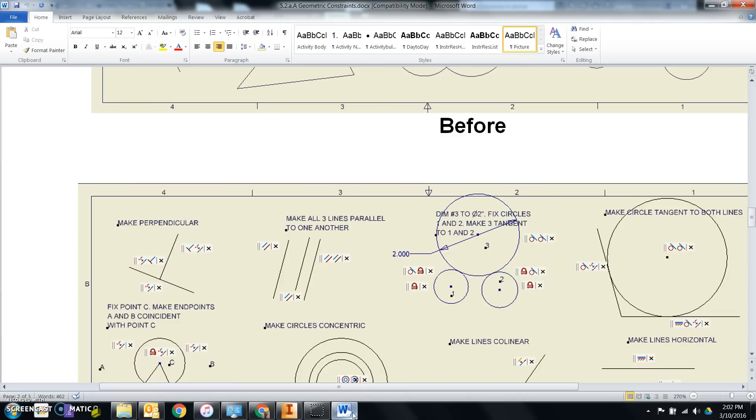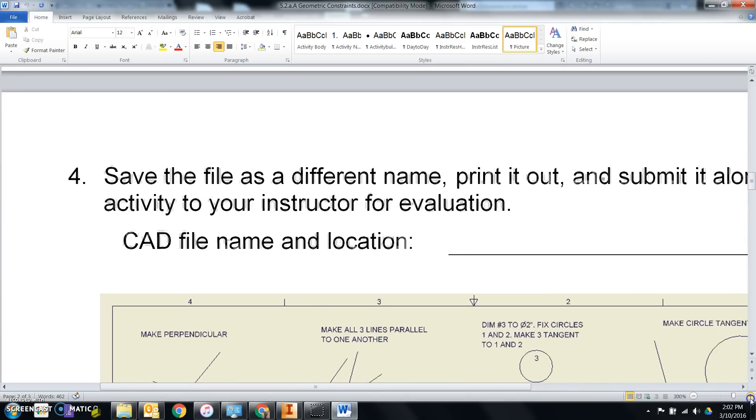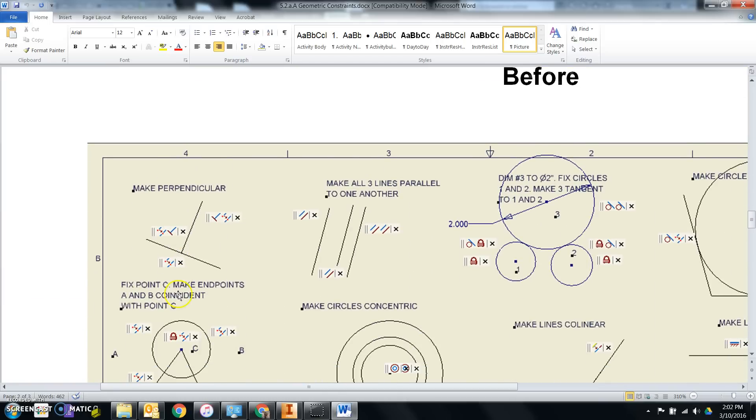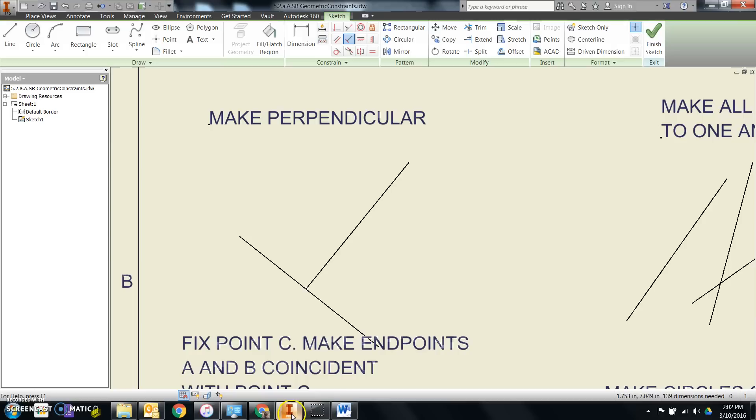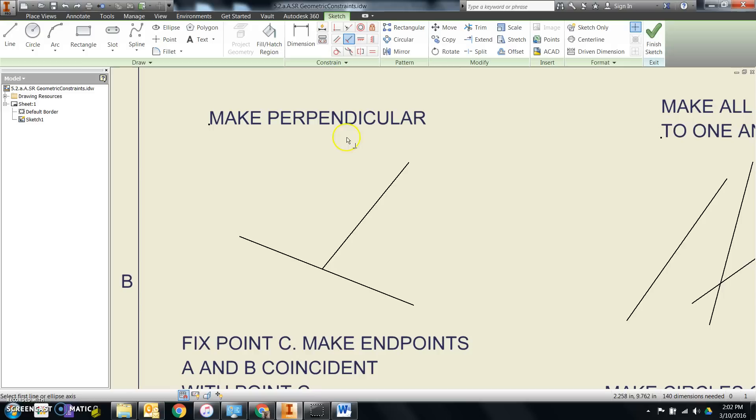But if I go back and look at my Word document, I see that it's not exactly how I want it to be. Notice how this line doesn't cross the text below it. Here it does. So undo, your very good friend, or control Z on the keyboard, will take it back. I can then come back to perpendicular, choose this line first, and then this one.